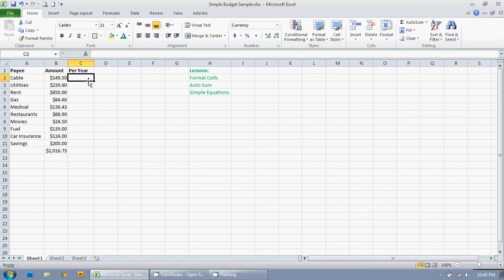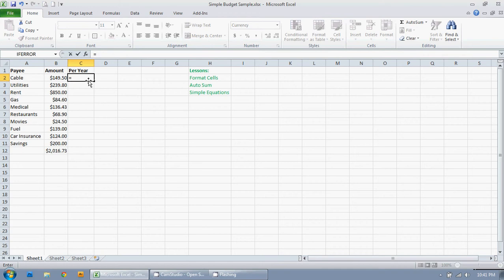So now when you want to create an equation in Excel, you start by entering the equals sign. So that means whatever I type now, I want you to add up for me.